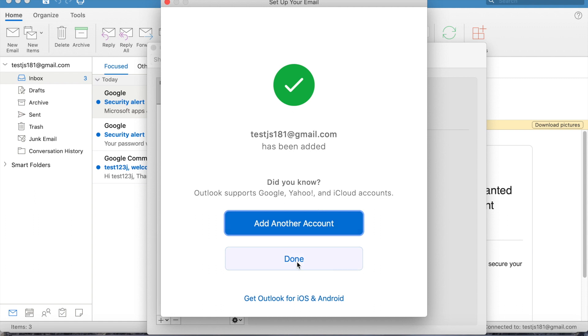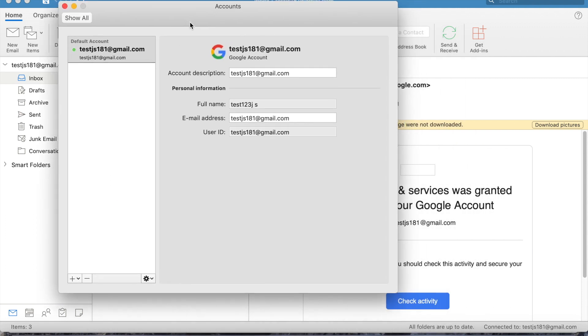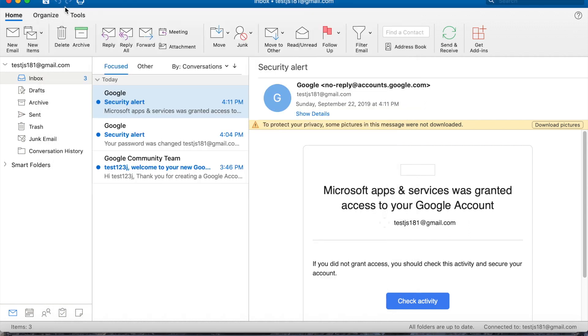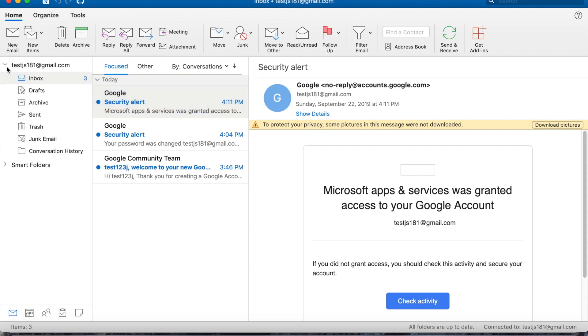Click done. Then you can see the account here. It's configured automatically without putting any settings. This is using Active Sync, so no need to configure any port settings. It's very simple. I'm using Outlook 2019.